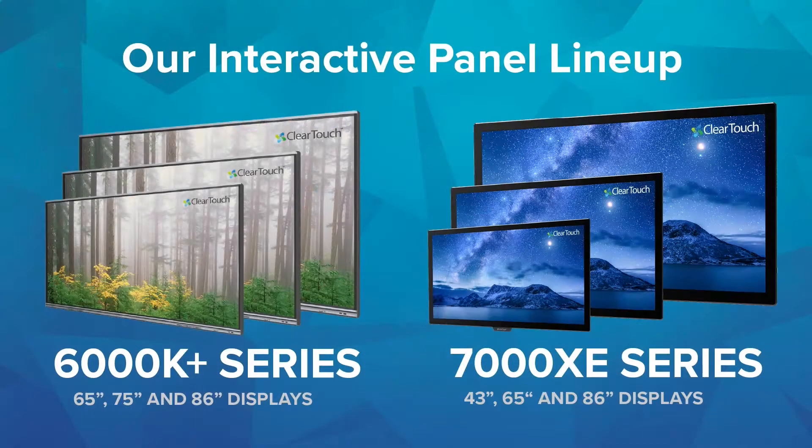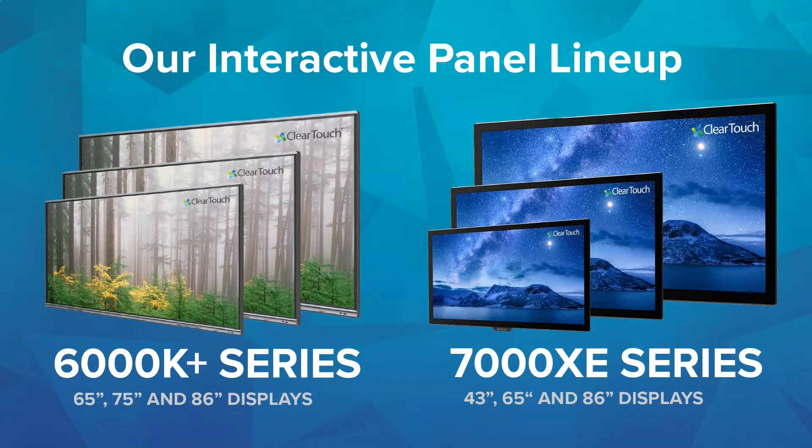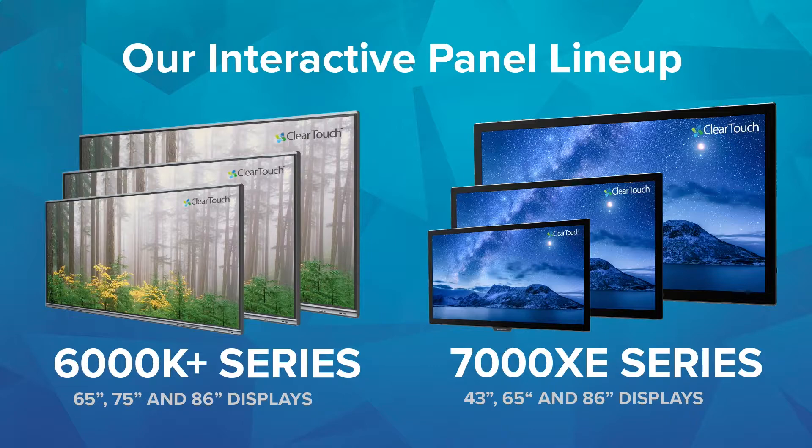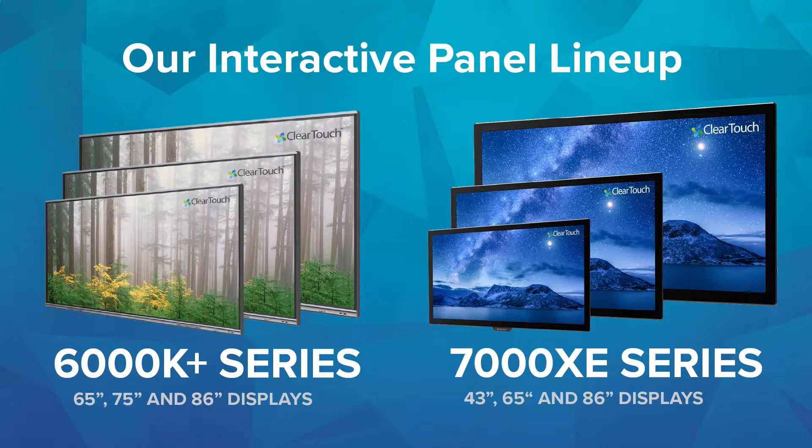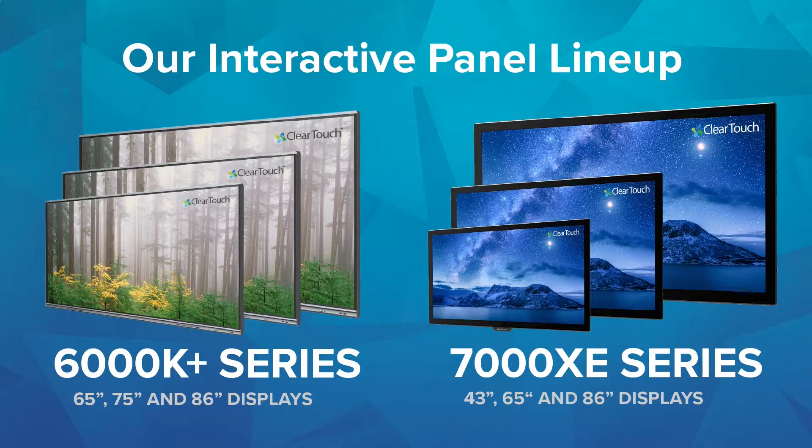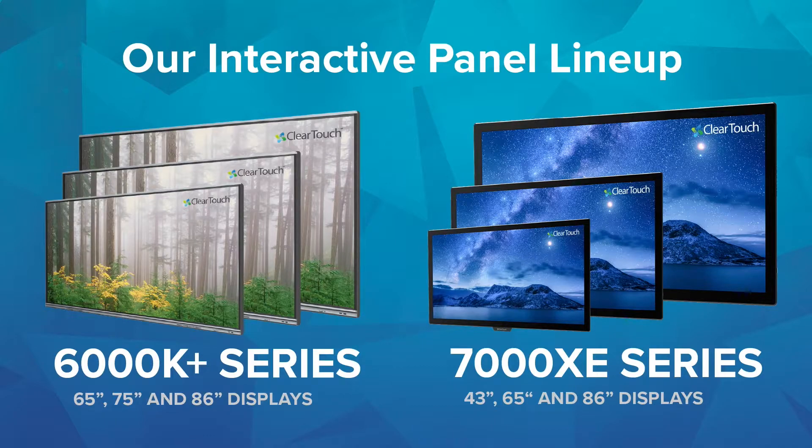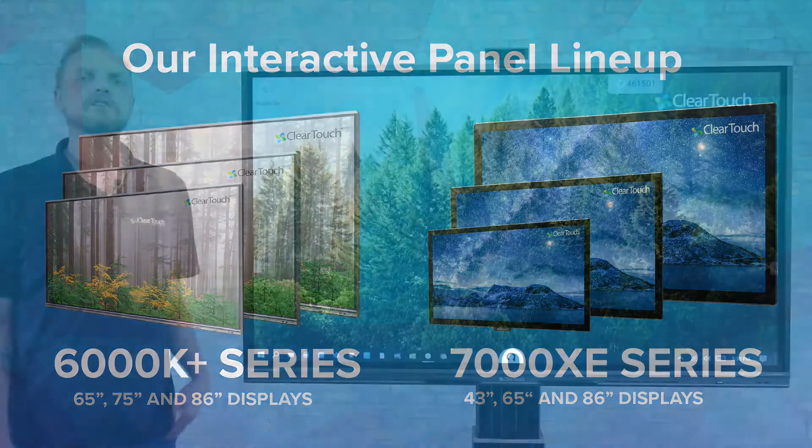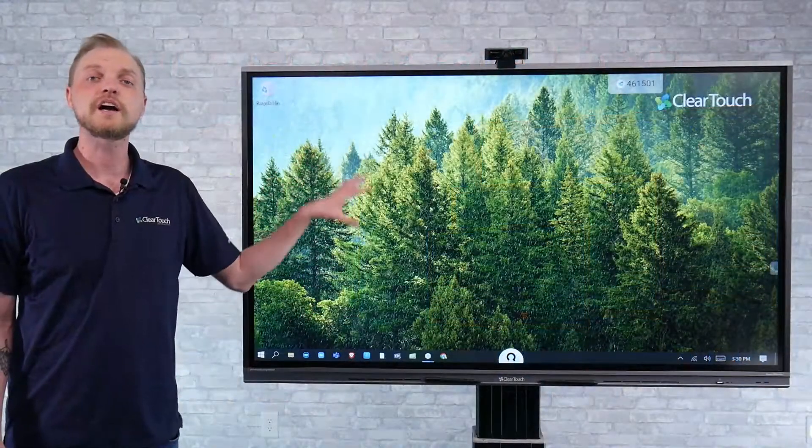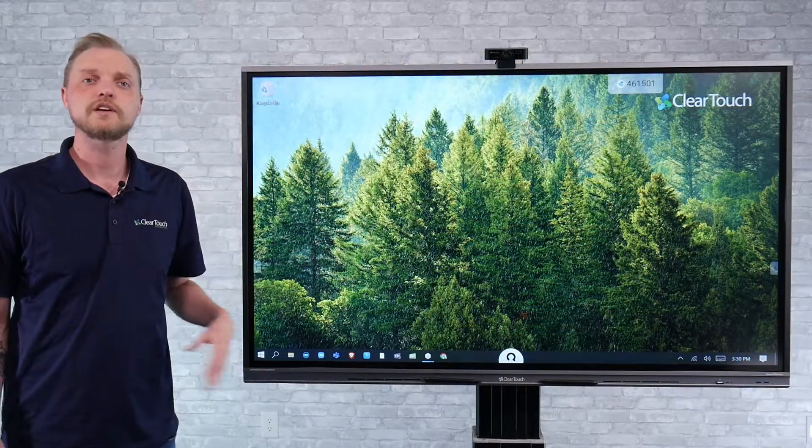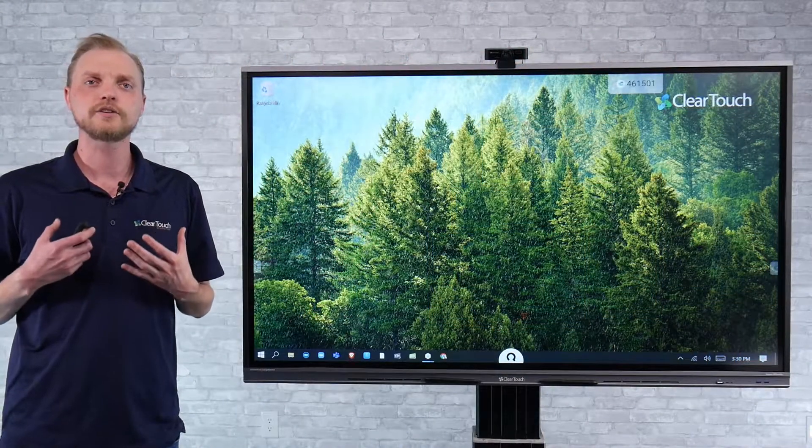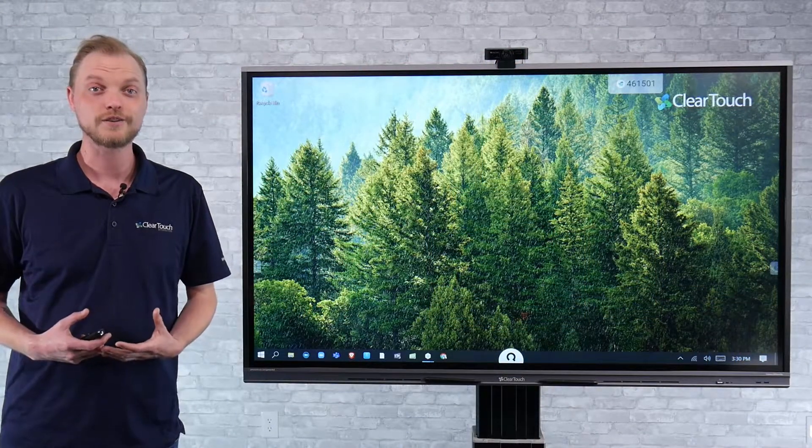The 6000 series features three different sizes: 65, 75, and 86-inch display. Unlike our 7000 series that you see here, it is an IR-based panel, which means that you're breaking beams of light across the screen, and that's how it calculates where you're touching.